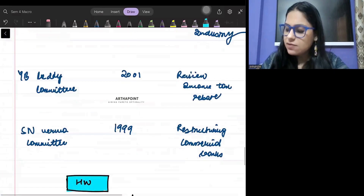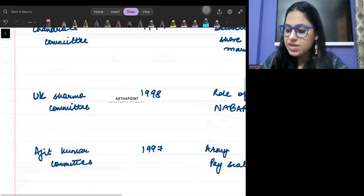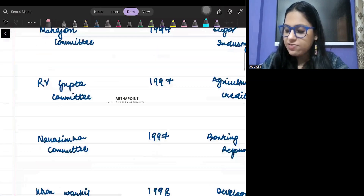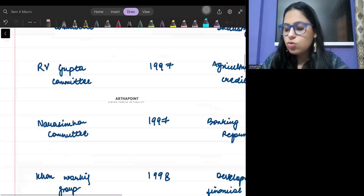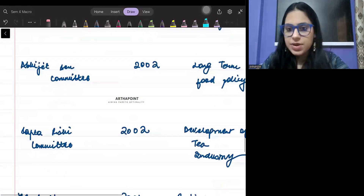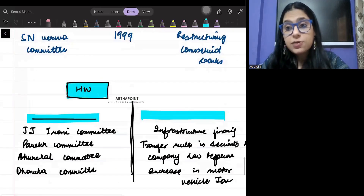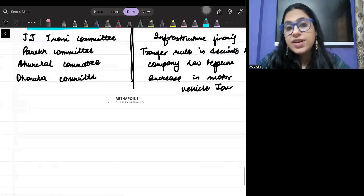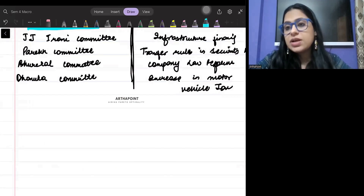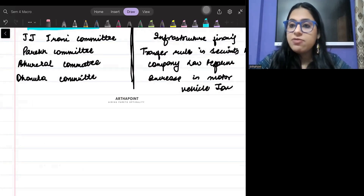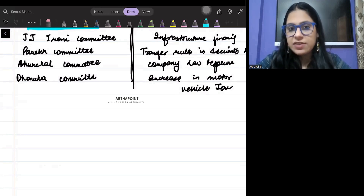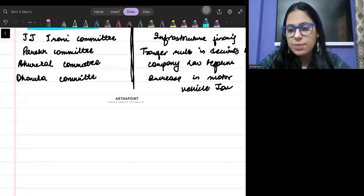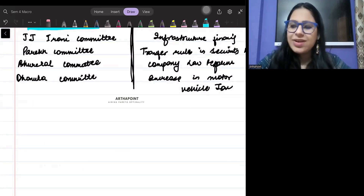With this, I think we have covered most of the committees that have been introduced. I want you to go ahead and revise all these committees. This is apart from the financial committees that we talked about — the Urjit Patil committee, Narasimha committee, and Rangarajan committee, which are about finance and have already been discussed in the money chapter. These are additional committees that you need to remember.